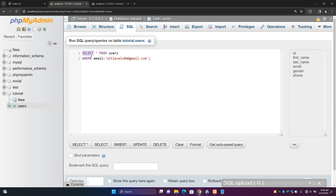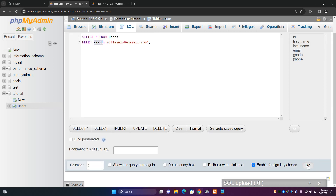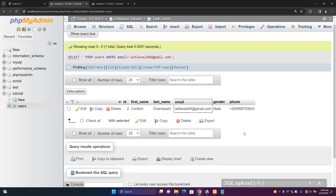Here what we are trying to say is that we want to select all the fields from the users table where email equals levels04@gmail.com. So it's getting all those fields, but specifically where the email is levels04@gmail.com. We click Go, and you see it has only returned one record — because we only have one record with this email address. It has even highlighted it.